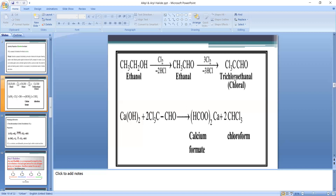Step 3 is trichlorination of acetaldehyde. Three molecules of Cl₂ are used. The CH₃ group contains alpha hydrogen atoms, and these alpha hydrogen atoms are replaced by chlorine atoms. The product is CCl₃CHO, called trichloroacetaldehyde, commonly known as chloral. So step 3 is chlorination of acetaldehyde to chloral.